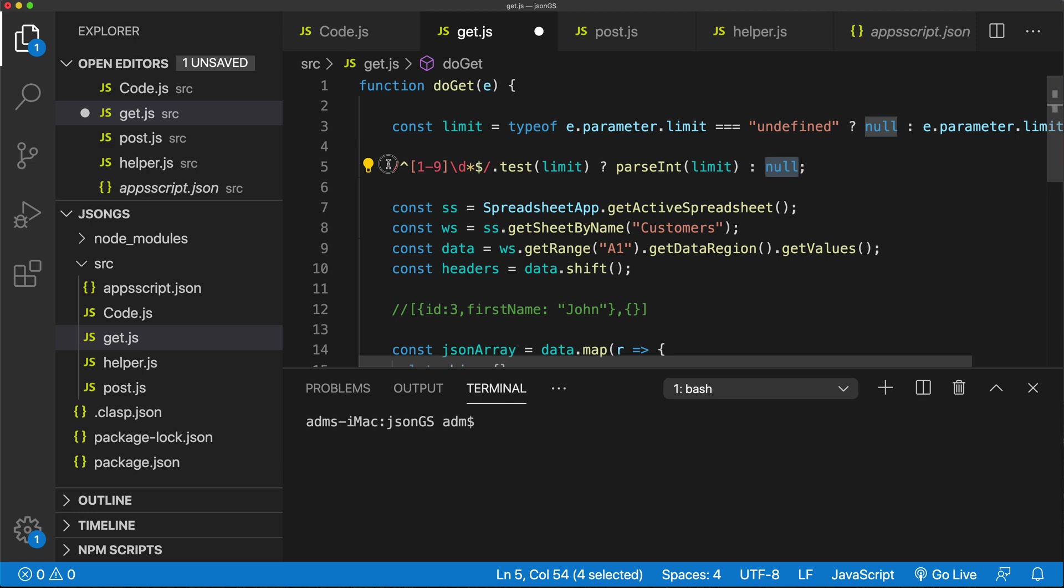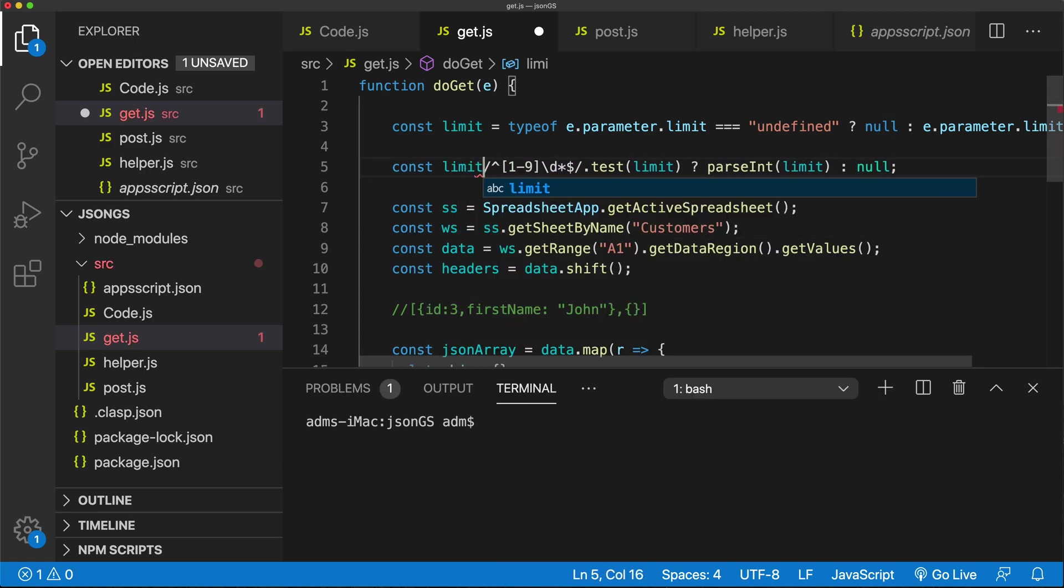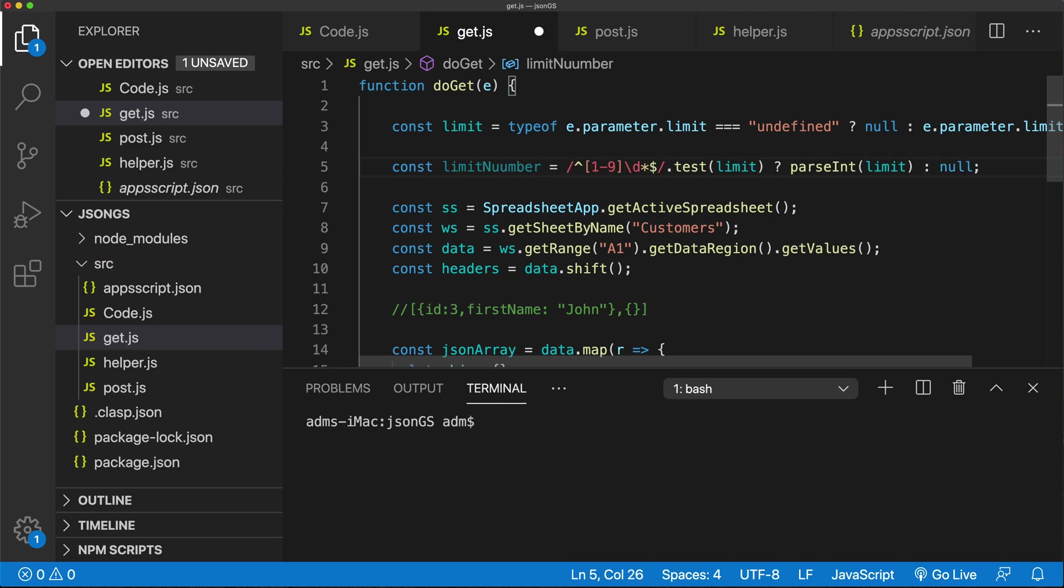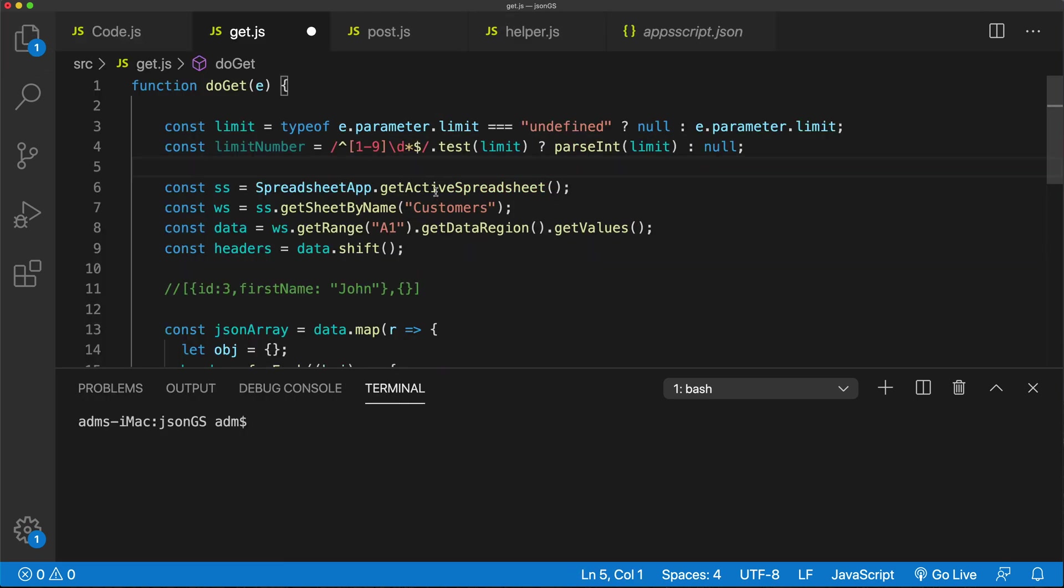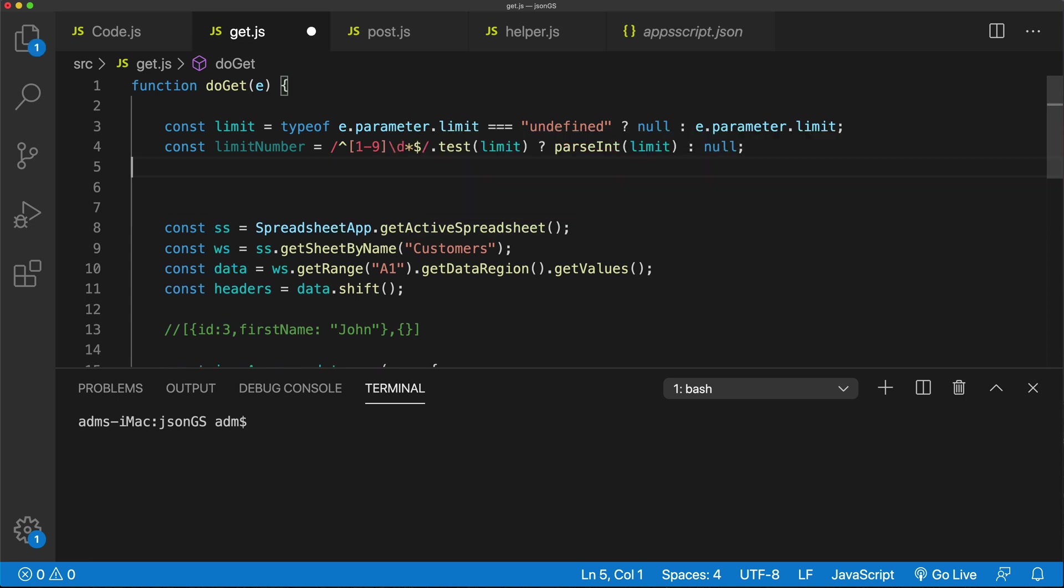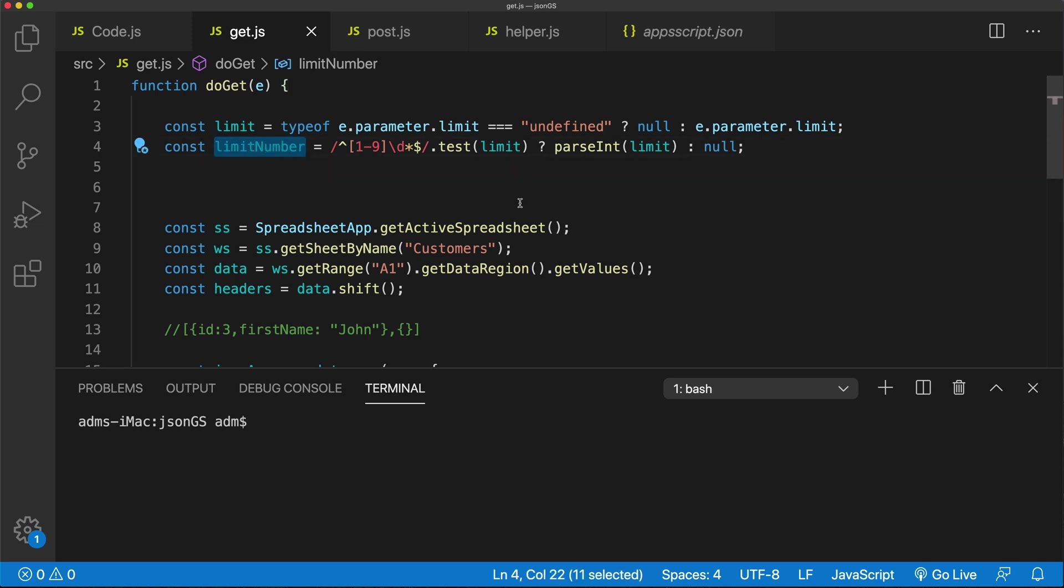So let's just save this in a new variable. Let me close this panel on the left, so we can see this whole thing on a single line. Alright, so we'll just do this. So at this point, this limit number is either going to be the actual number, or it will be null.